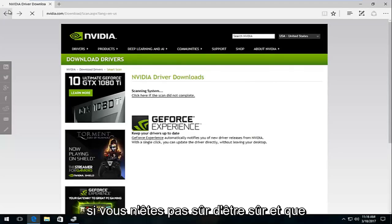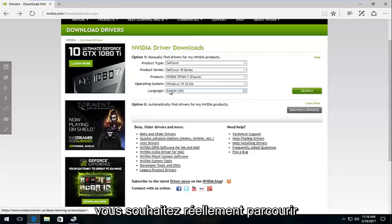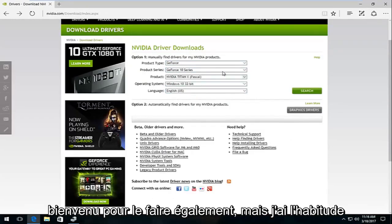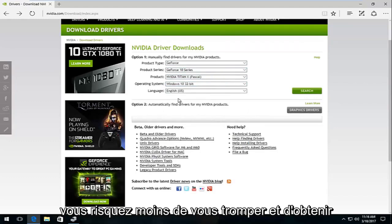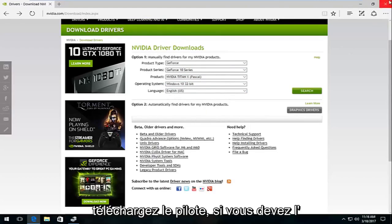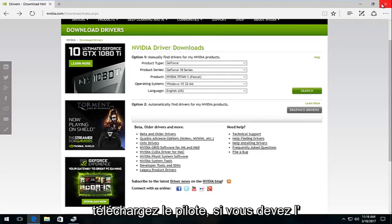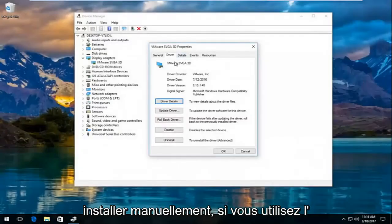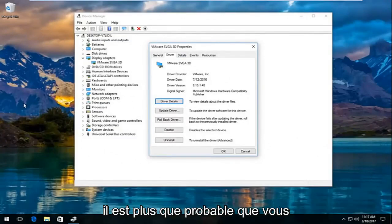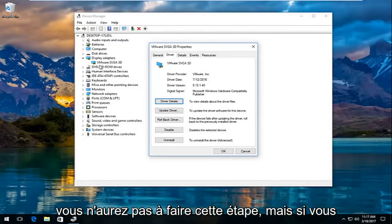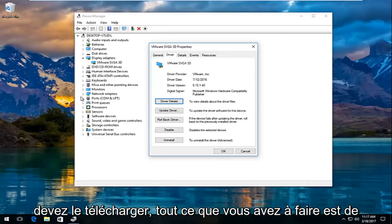I would highly recommend that you run that if you're not sure. If you are sure and you want to actually go through product type, product series, you're more than welcome to do that as well. But I usually recommend running the automatic tool. You're less likely to mess up and get the wrong driver. Then if you download the driver and you actually have to manually install it, if you use the automatic install tool that I showed you guys, it's more than likely you're not going to have to do this step. But if you have to manually update the driver yourself, like if you find it and then you have to upload it.